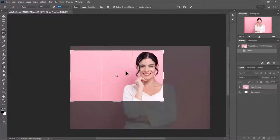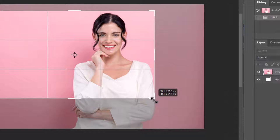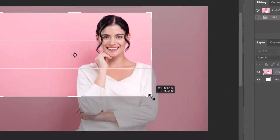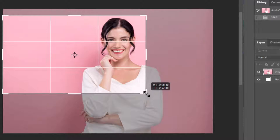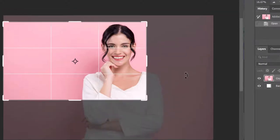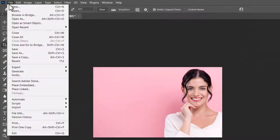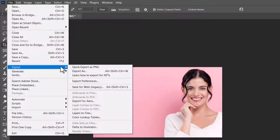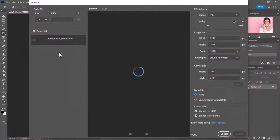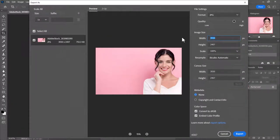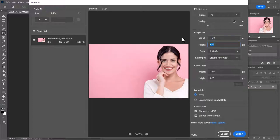I could bring it in closer, giving me more room for text. One concern you might have is the actual resolution — even at this crop size, we're still 3930 pixels by 2407 pixels. So if I choose this and click the check mark, it crops to that size, but we need to actually resize it. You can do that on the export — go to Export and Export As.